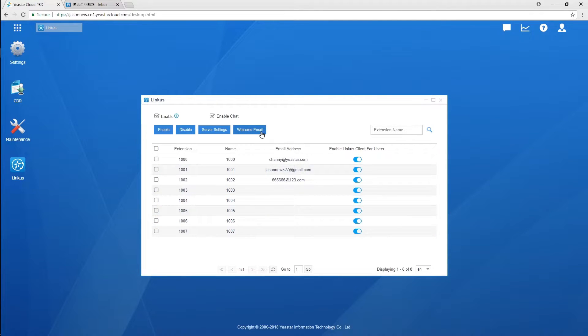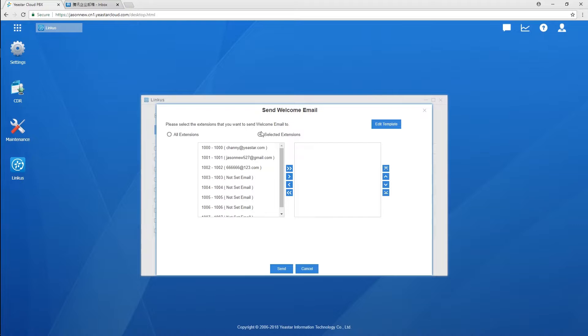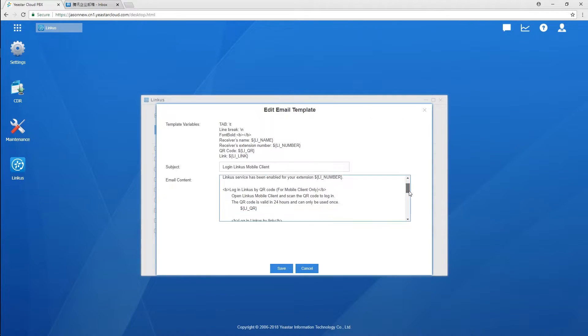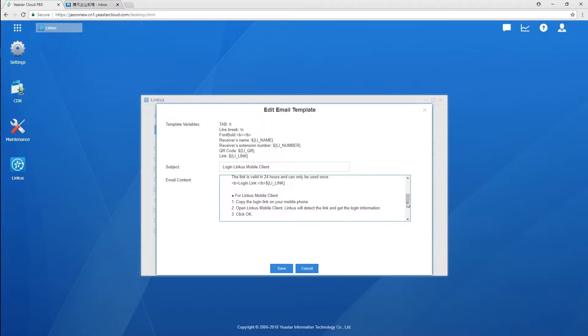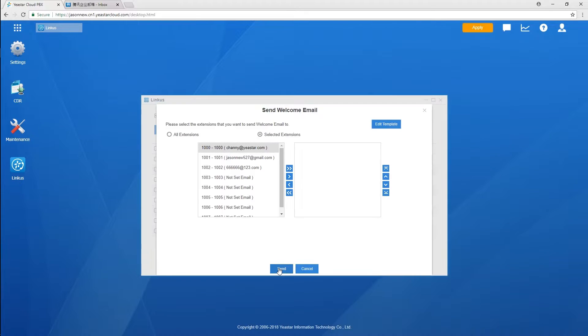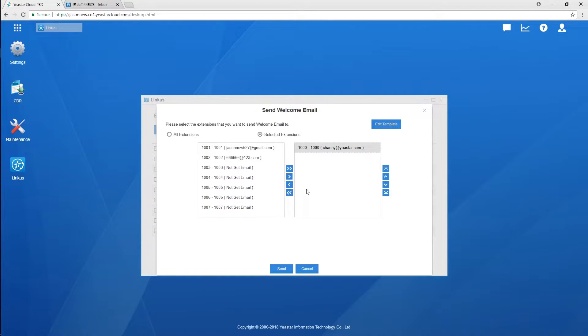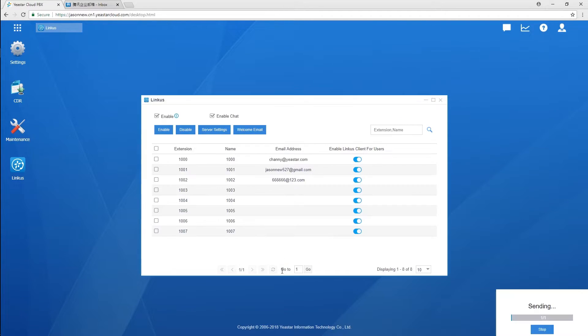Then, click welcome email to send activation emails to notify these users. We can modify the subject and content of the template as we prefer. Choose the users who need activation mails. Make sure the selected extensions have been bound with an email address and their Linkus has been enabled. Now, emails have been sent for these users. That's all.